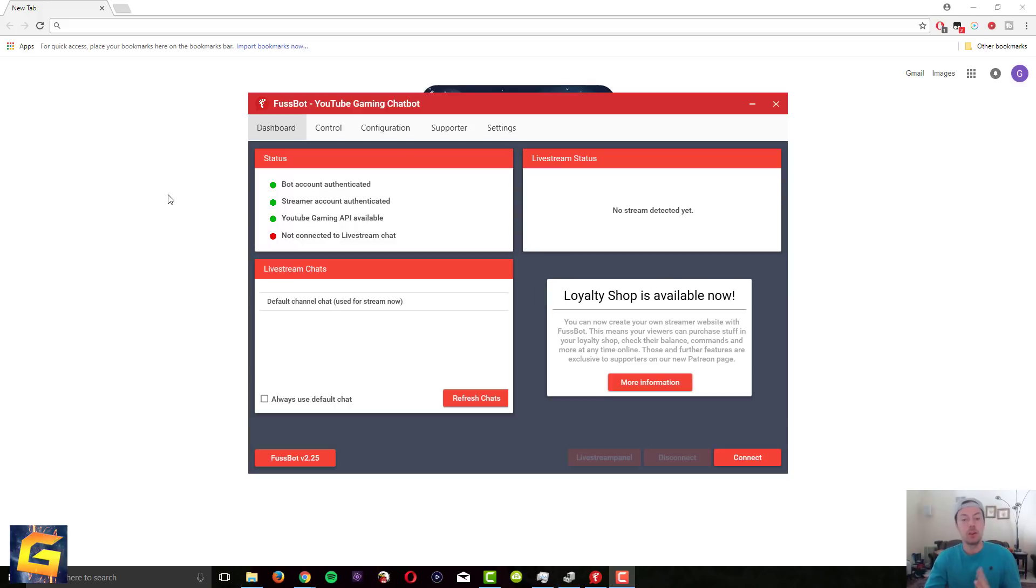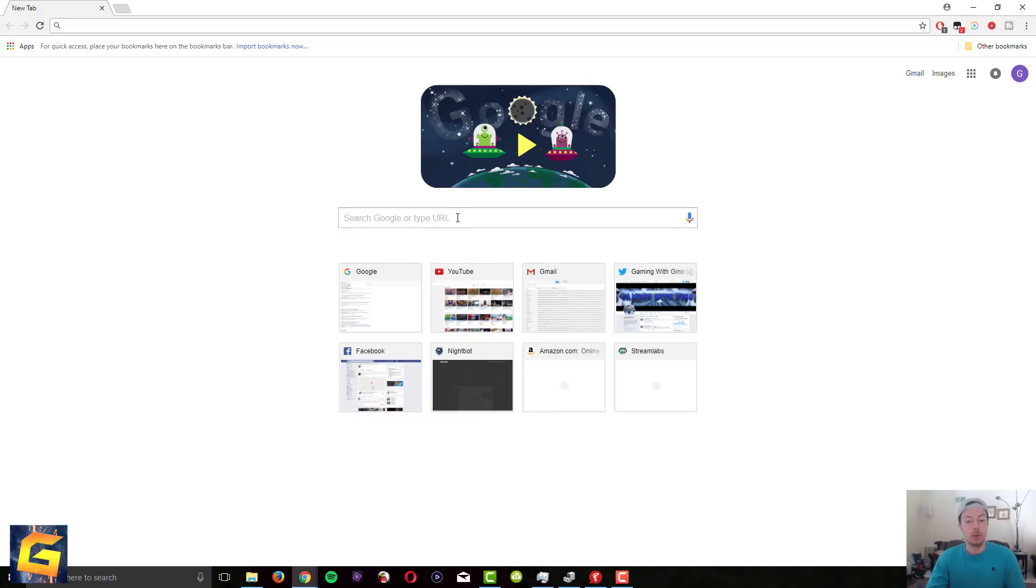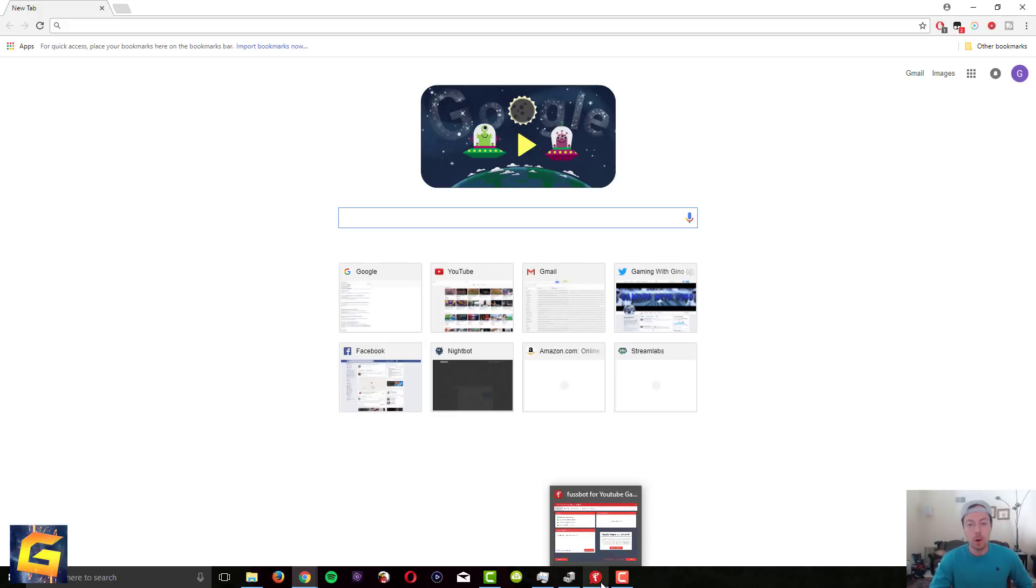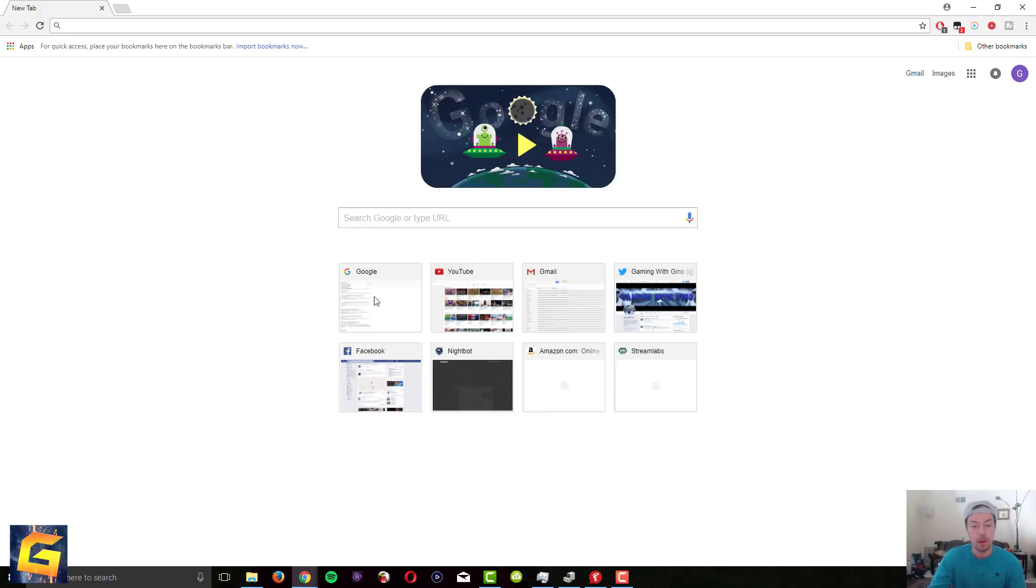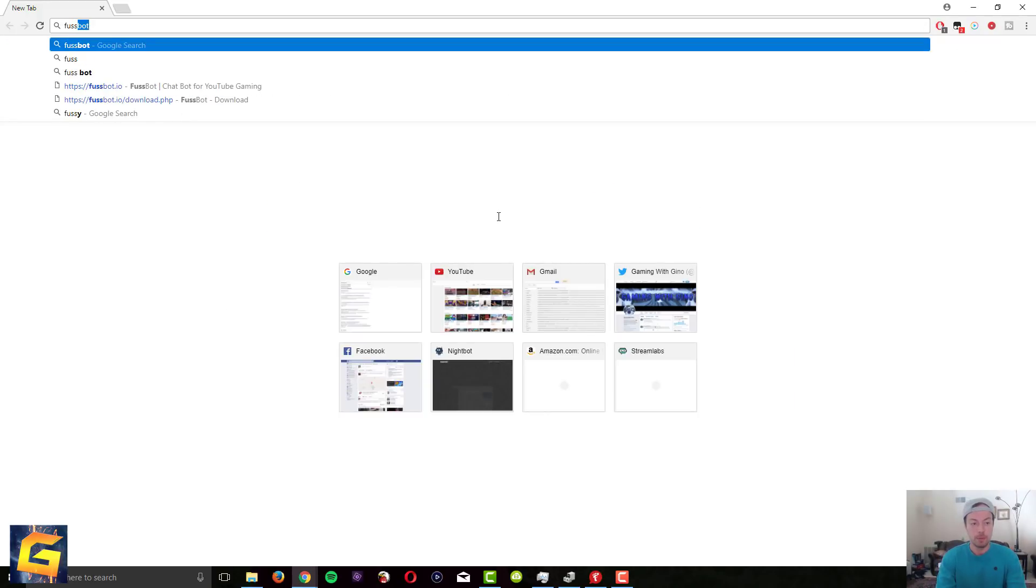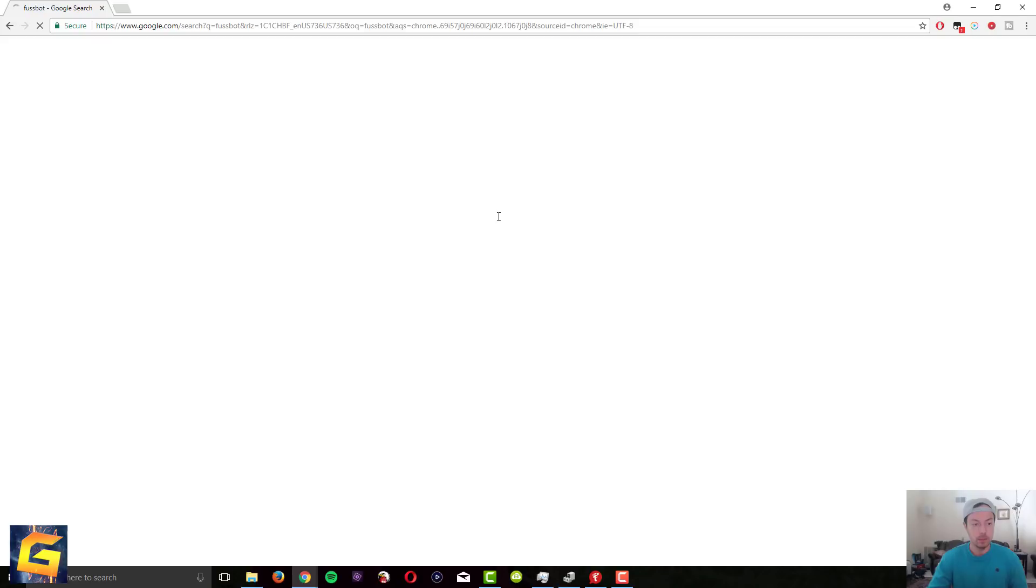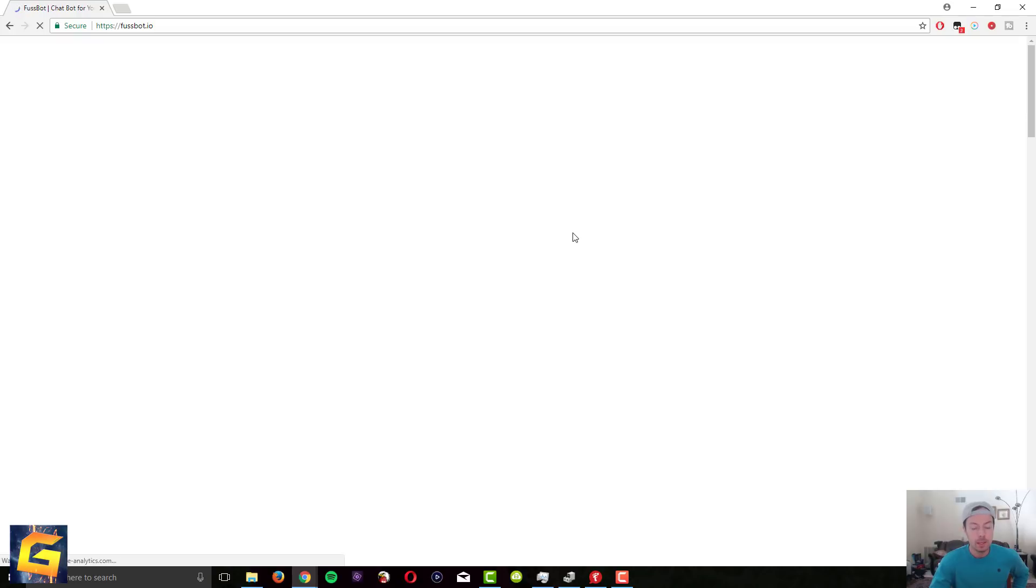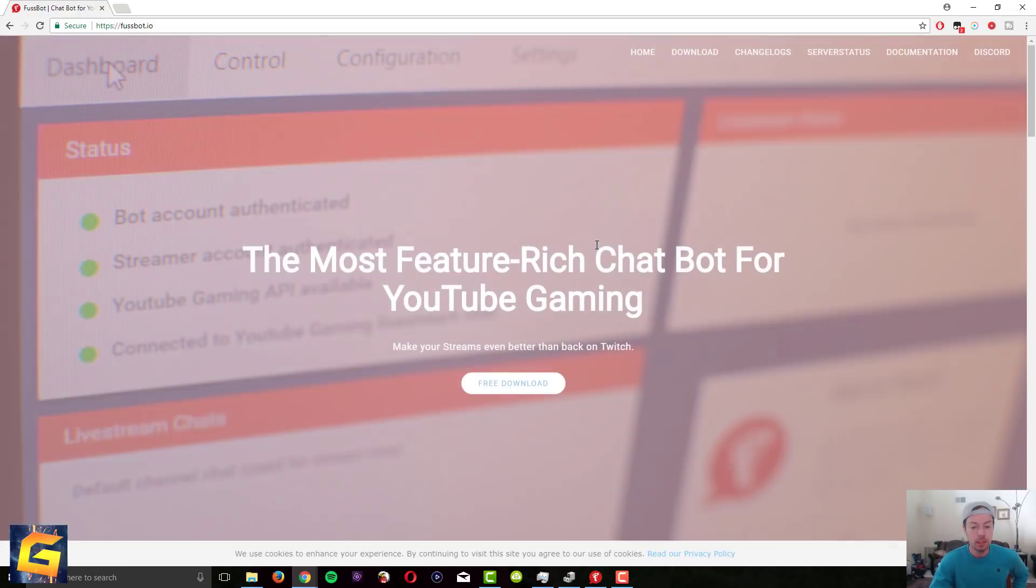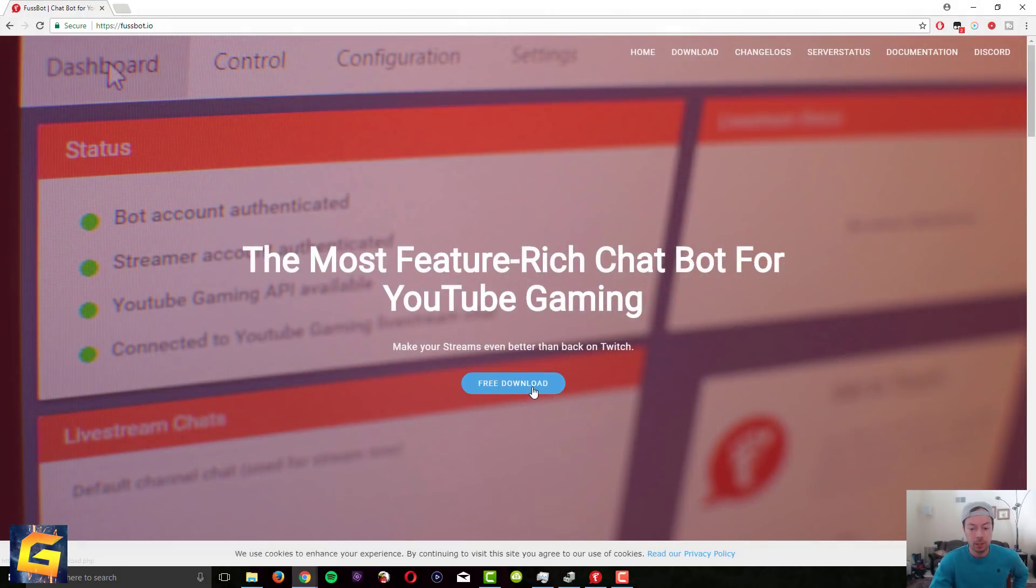This is all you got to do. Go to Google and the bot, the program that I use for the coin system is Fussbot YouTube gaming chatbot. So go to Google, type in Fussbot, and it's the first link fussbot.io. You click on it and then you click on free download.